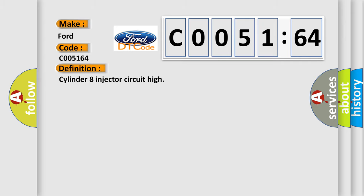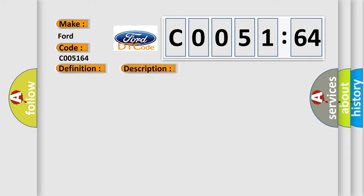The basic definition is Cylinder 8 injector circuit high.